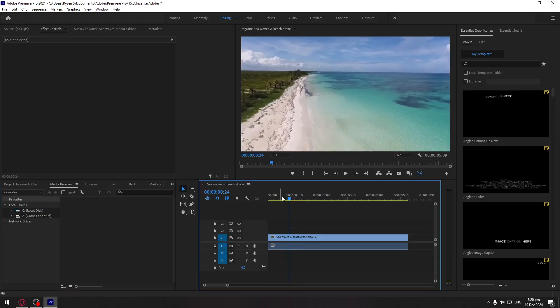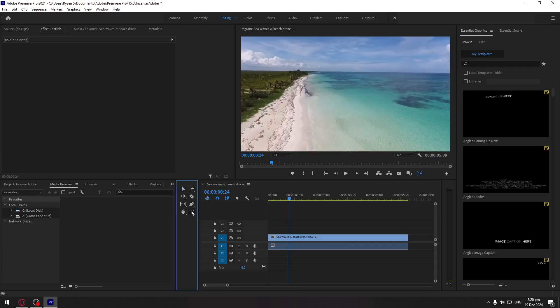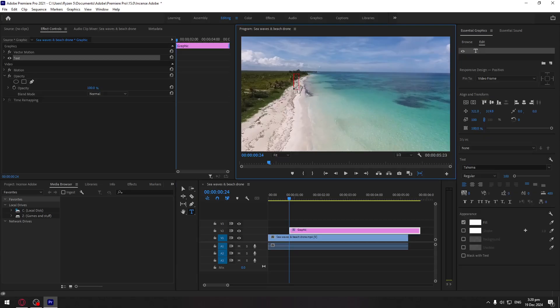Press T, or you can click here on the Type Tool, and then just click here in the video and then you can type in anything that you want.